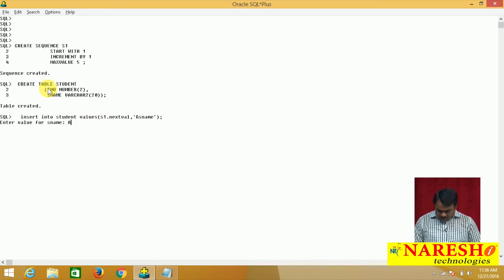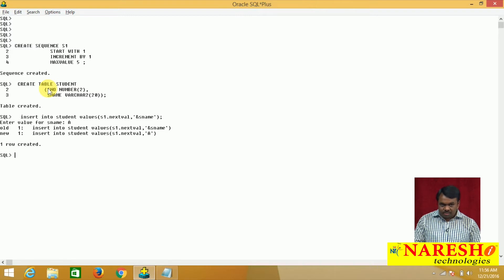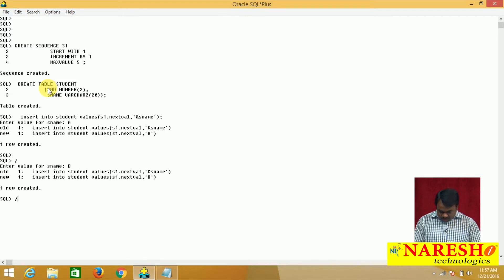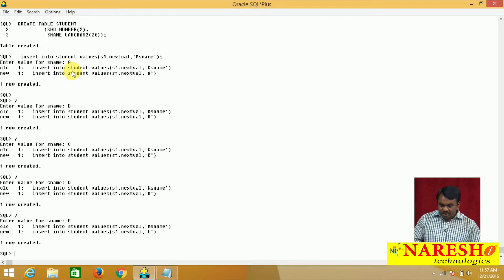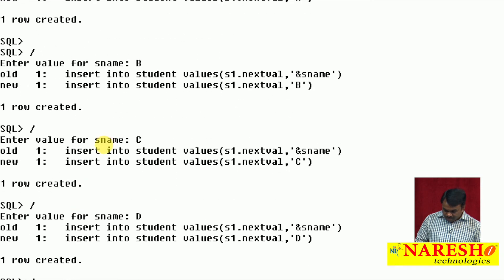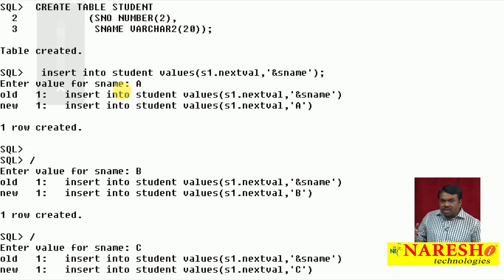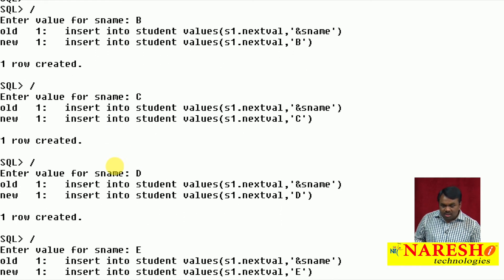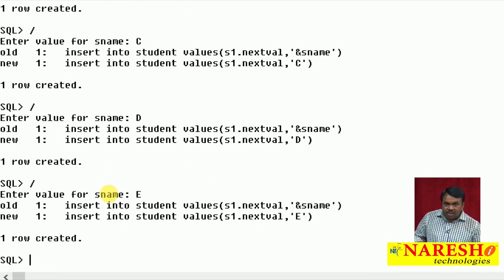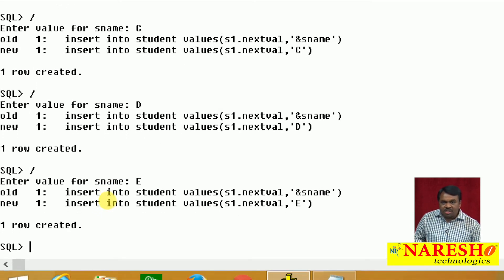Inserting student names: A, then B, then C, then D, then E. I inserted 5 records. For the first student, name is A and student_number is 1. For the second student, name is B and student_number is 2. Third student, name is C, student_number is 3. Fourth student, name is D, student_number is 4. Fifth student, name is E, student_number is 5.